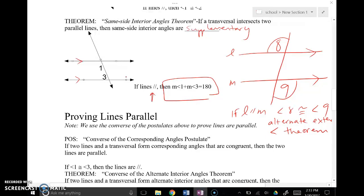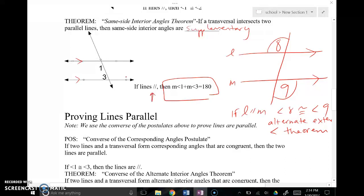We can use these concepts to prove that lines are parallel by doing what's called the converse. The converse is an if-then statement that's true if you reverse the if and the then. For example: if a light is red, then cars stop. The converse: if cars stopped, then the light is red. That's a true statement. You can use this idea of a converse to prove lines are parallel, provided congruent or supplementary angles are in place ahead of time.